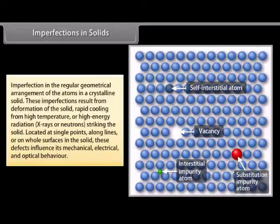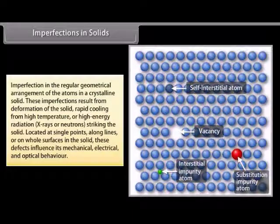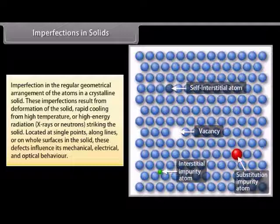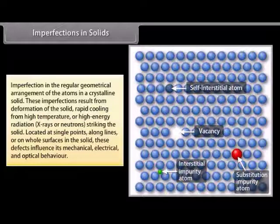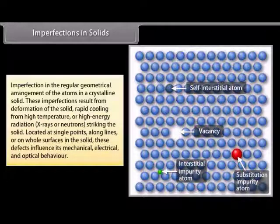Imperfection in the regular geometrical arrangement of atoms in a crystalline solid. These imperfections result from deformation of the solid, rapid cooling from high temperature, or high energy radiation — X-rays or neutrons striking the solid. Located at single points, long lines, or on the whole surface of the solid, these defects influence its mechanical, electrical and optical behaviour.